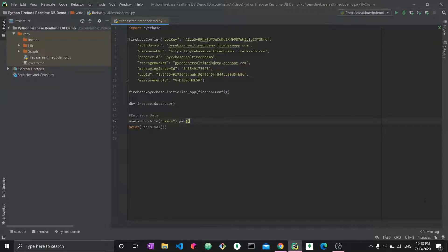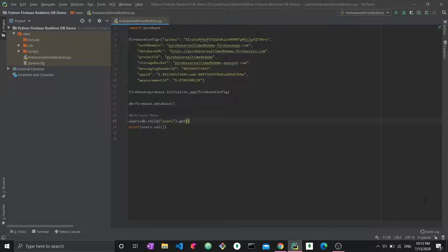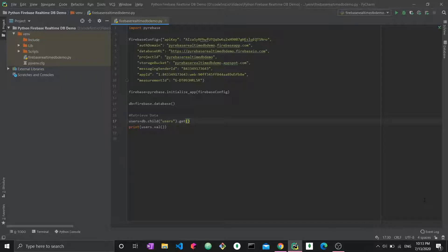Hey, hi everyone and welcome to a brand new video. So this video is part 5 of our Firebase Python Firebase Realtime Database CRUD tutorials. That's a mouthful, but this is what it is. So it's the fifth video.